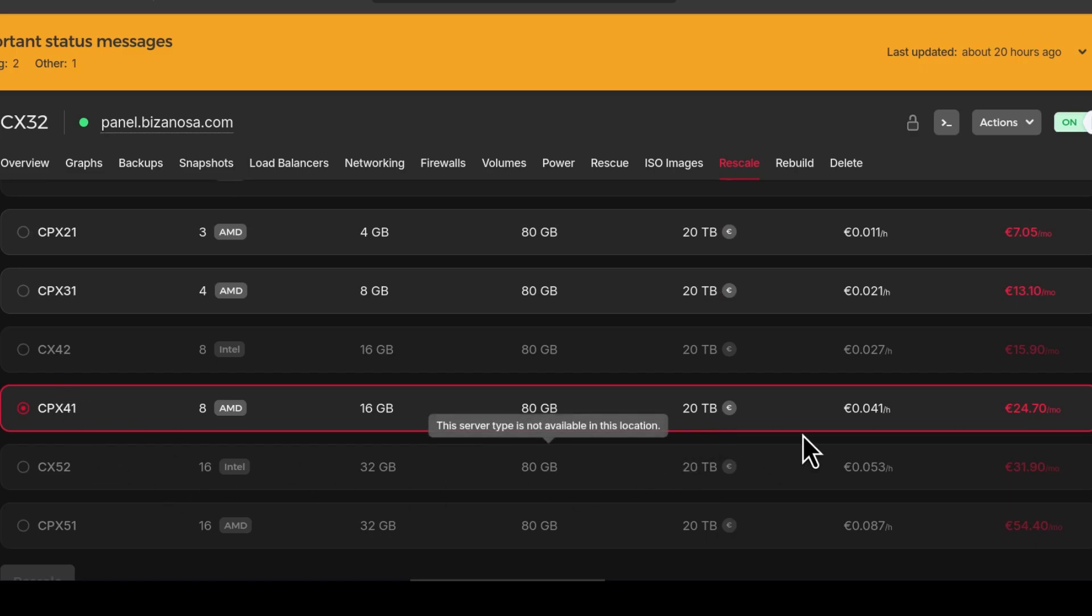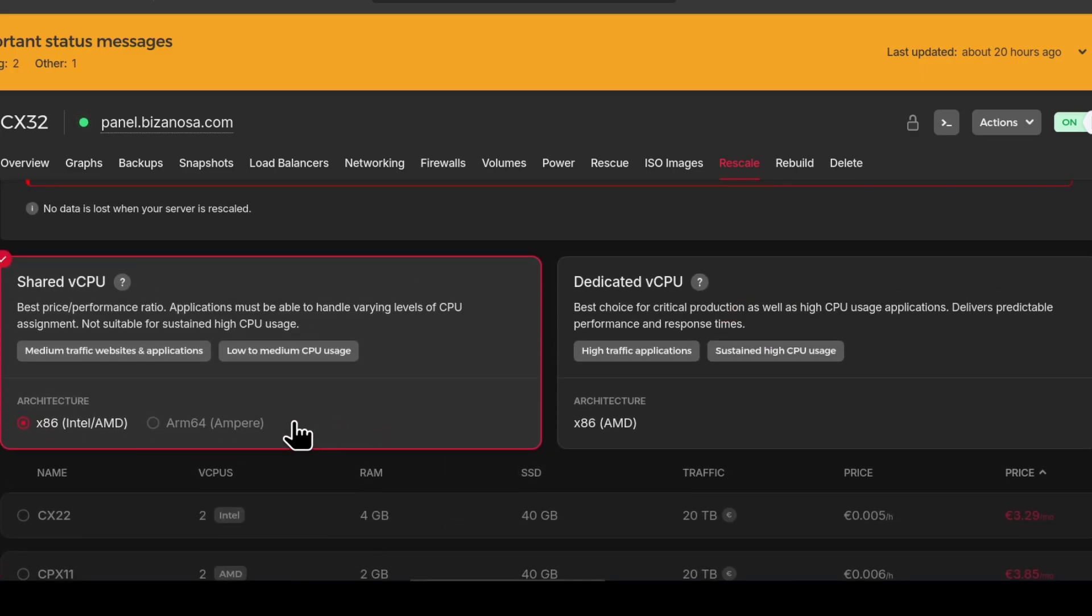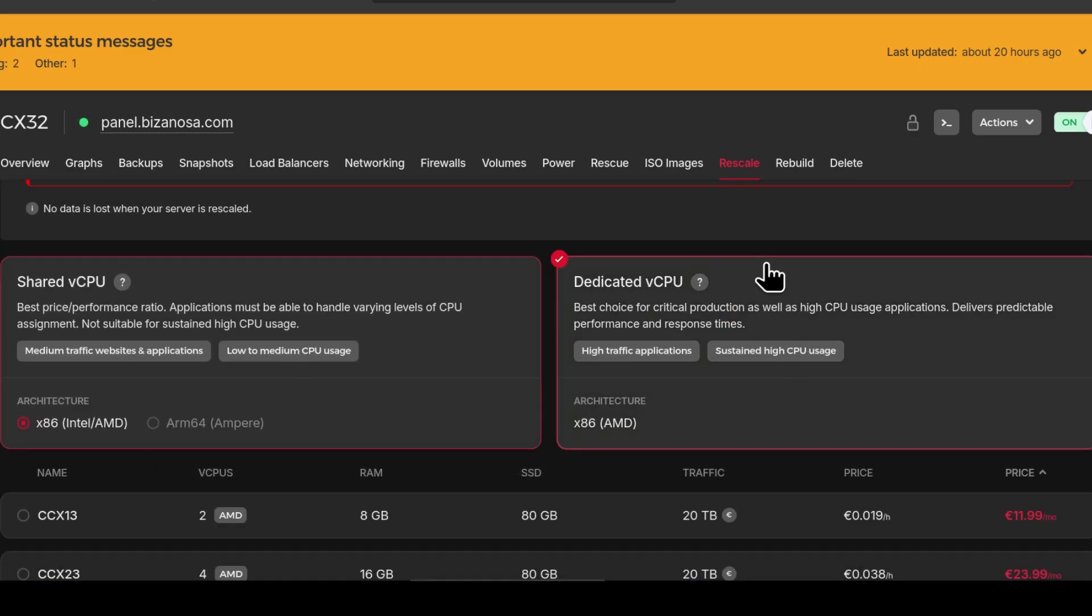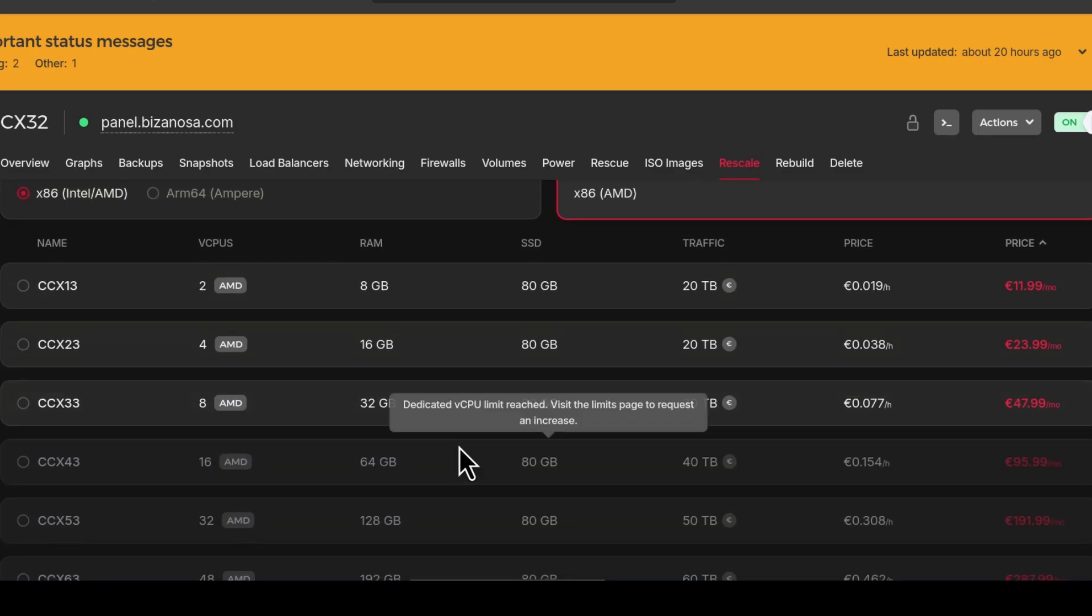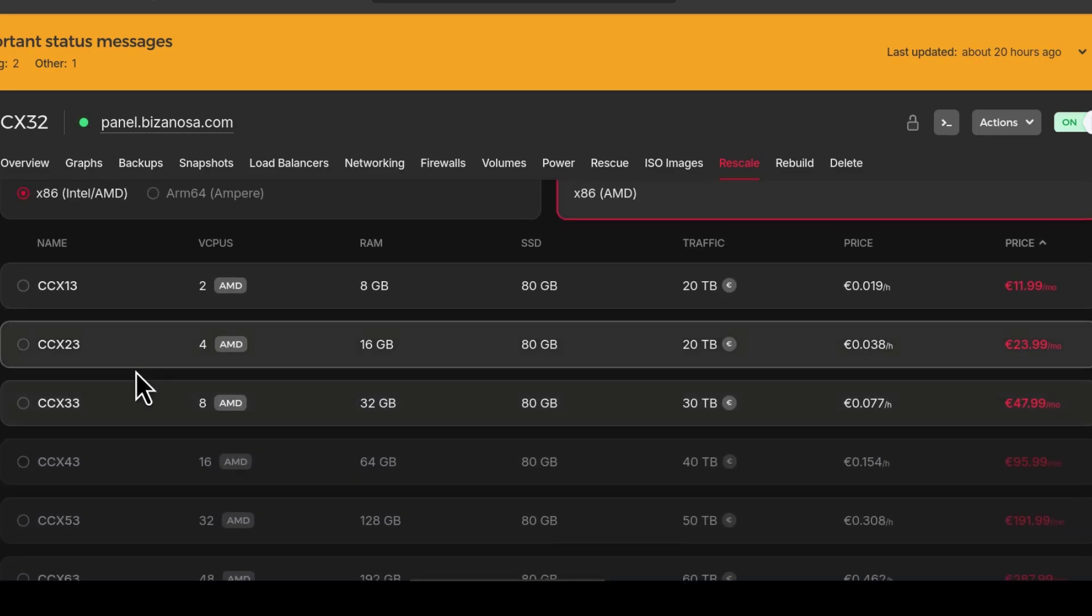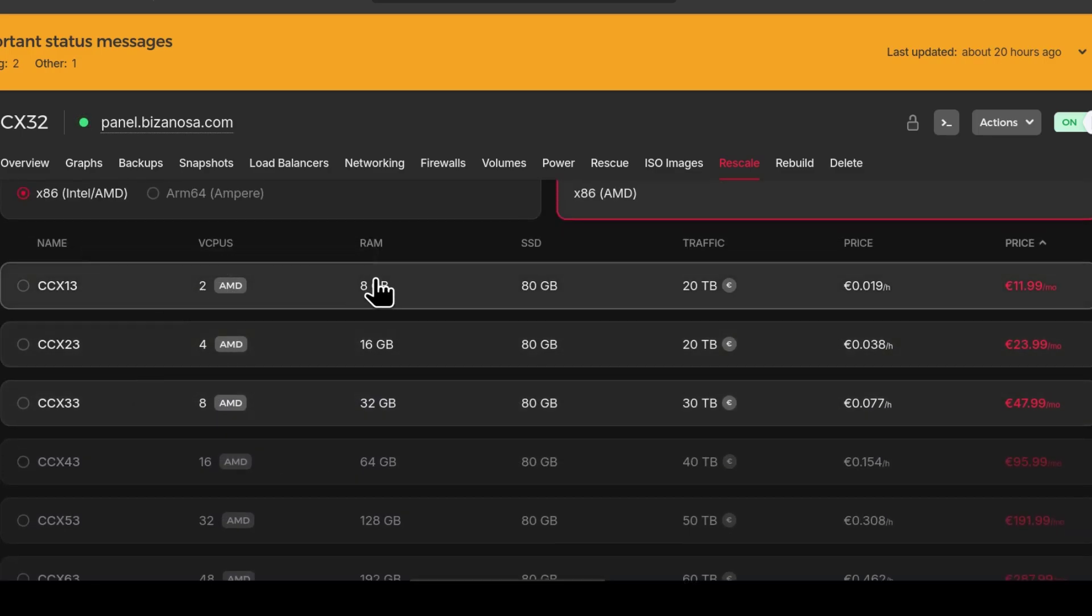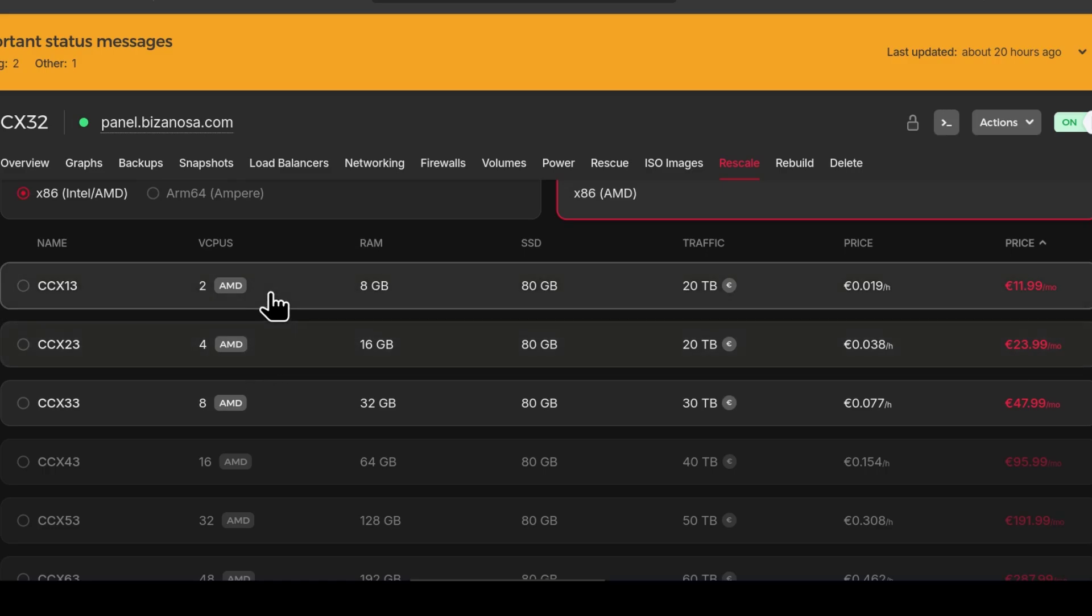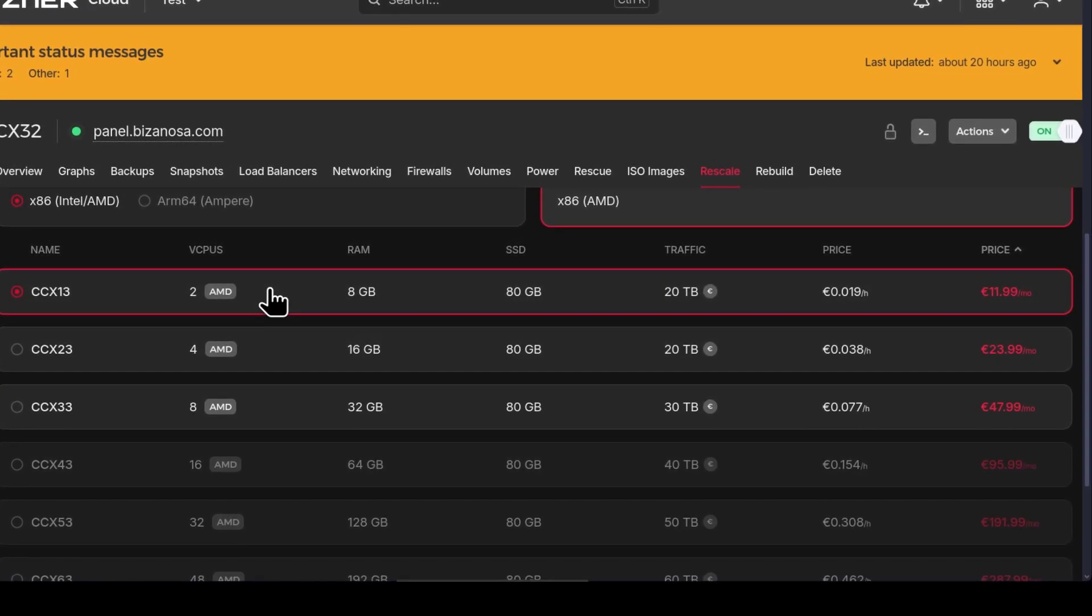Or maybe I want to upgrade to a dedicated CPU, dedicated CPU of two CPUs. I want to see if it's going to perform better than my current CPU. So maybe you want to upgrade to that. I'm going to select it.